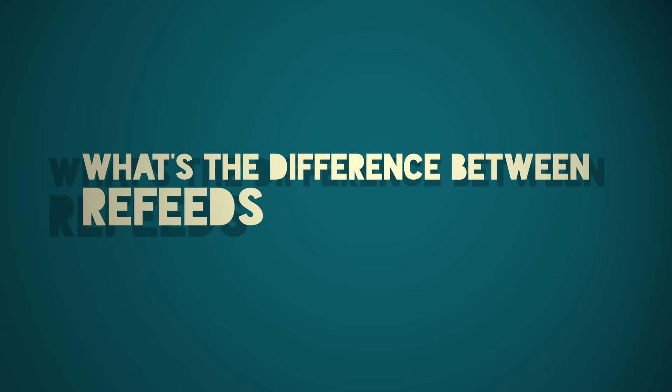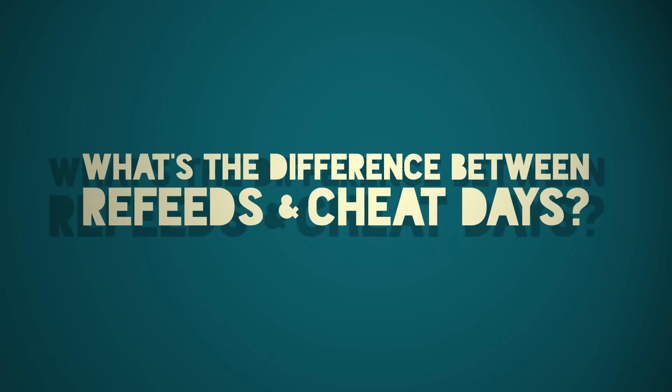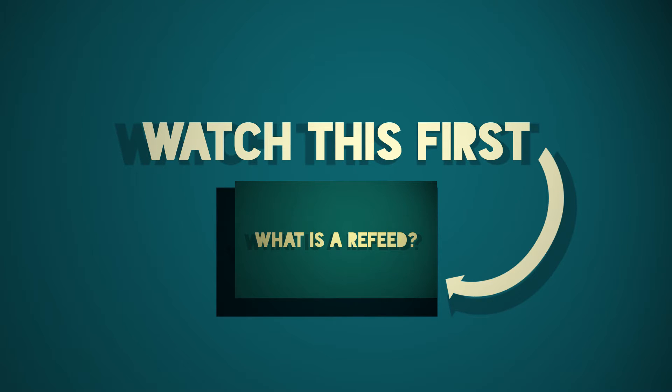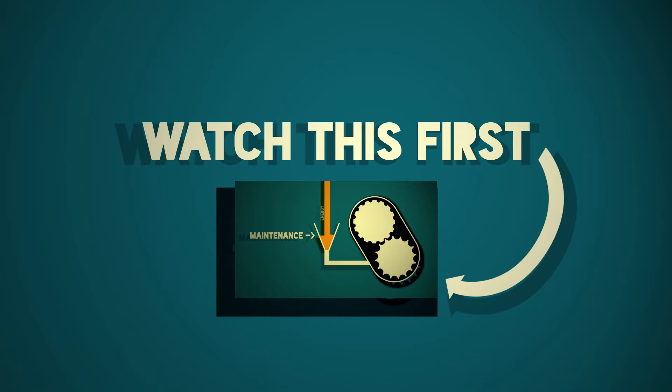What's the difference between refeeds and cheat days? If you haven't watched my video about refeeds, then be sure to check it out as it explains what a refeed is and how you should use them.